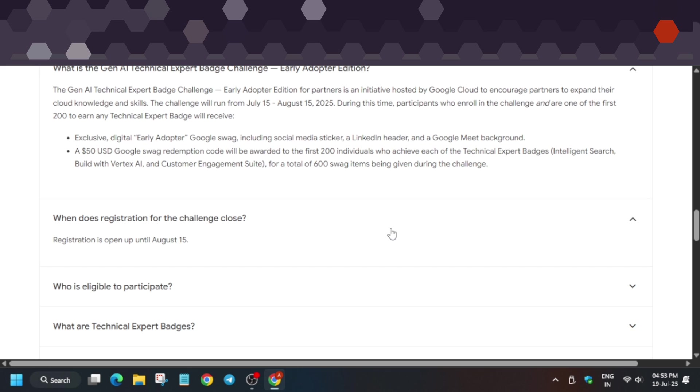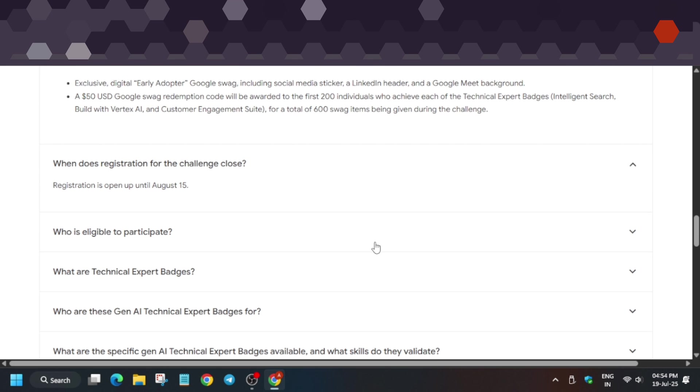Registration is open till 15th of August. That means you can register up to 15th of August.